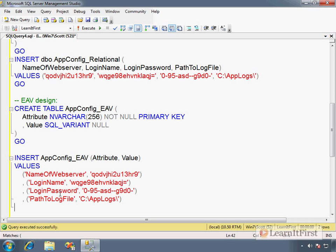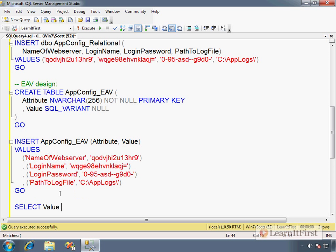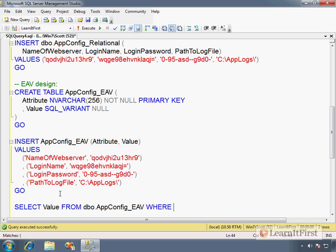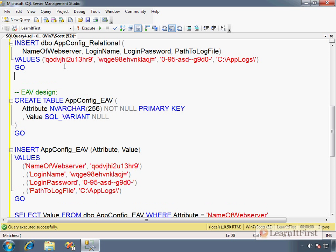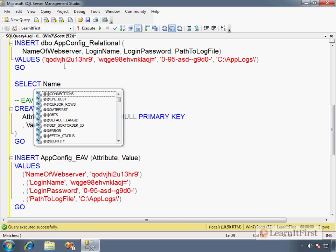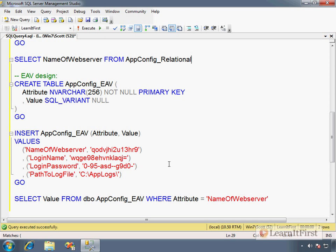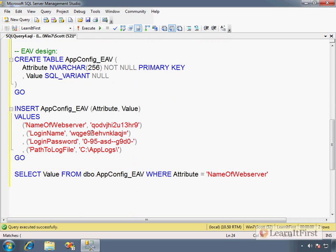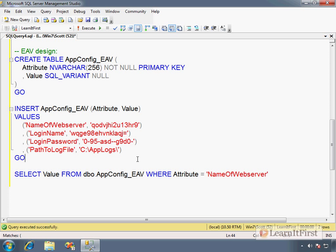To select a given attribute, you would just say SELECT Value FROM AppConfig_EAV WHERE Attribute equals 'NameOfWebserver'. Whereas up here we would have to say SELECT NameOfWebserver FROM AppConfig_Relational. So it shows you two different ways to do the same thing. Remember, adding a new configuration value here means we have to change the definition of this table—we have to go add a new column. Adding a new configuration down here simply means we just insert a new row.